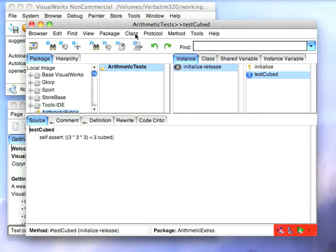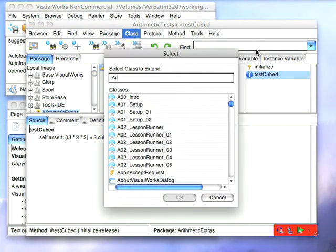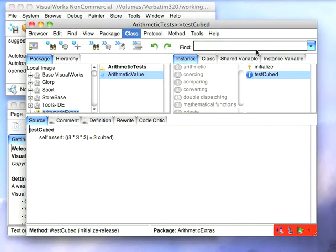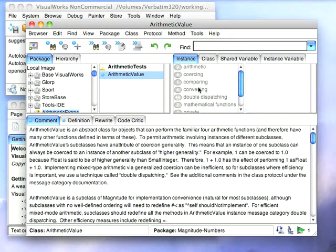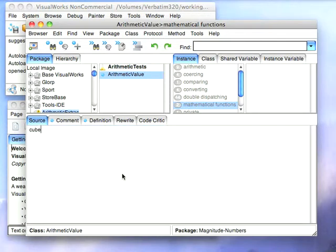So now we'll go to class, new class extension down here and we'll pick Arithmetic Value. So I'll go down here and now in Arithmetic Value I'll select Mathematical Functions, I'll take cubed and I'll write the same method I've been writing which is answer self times self.